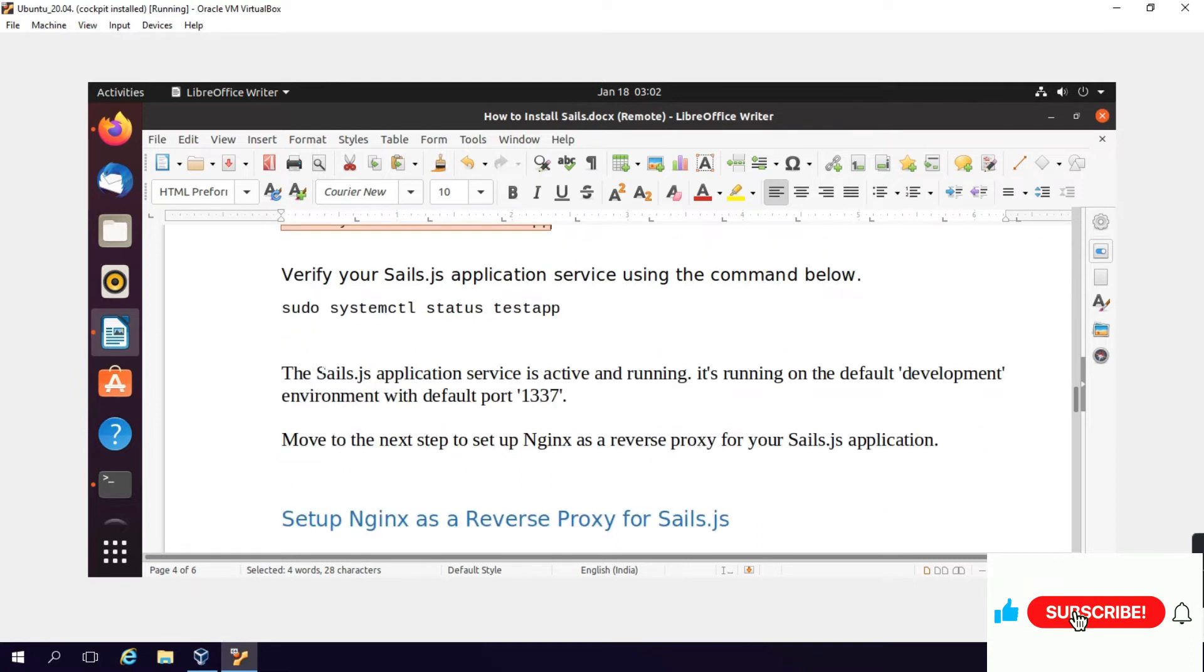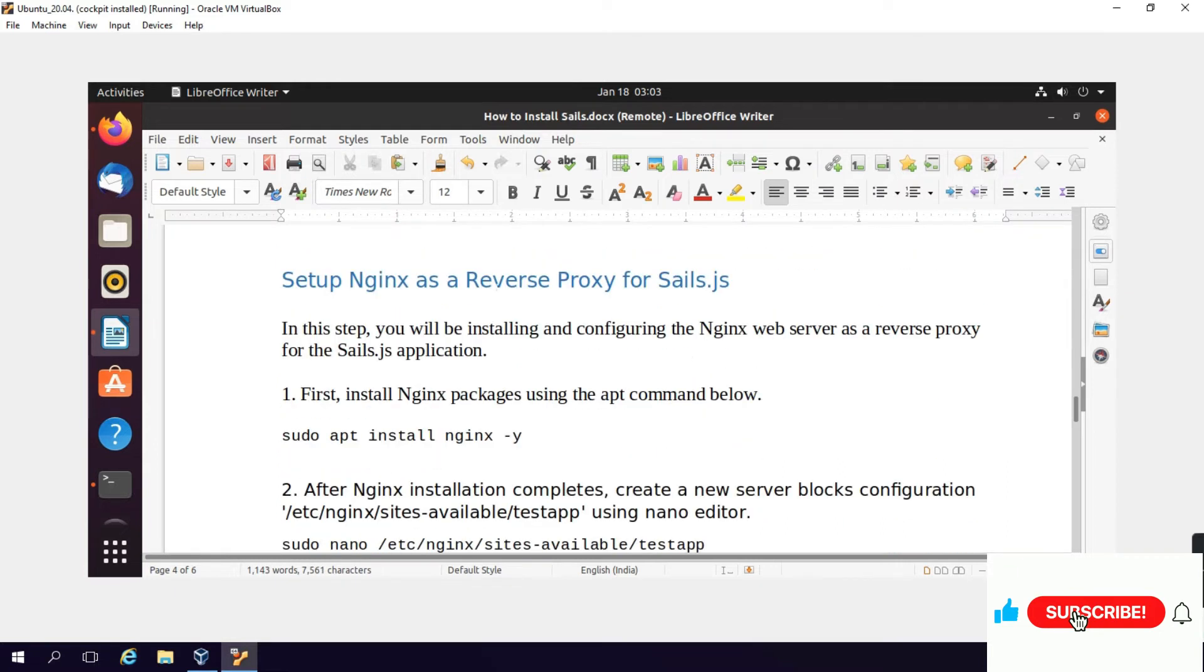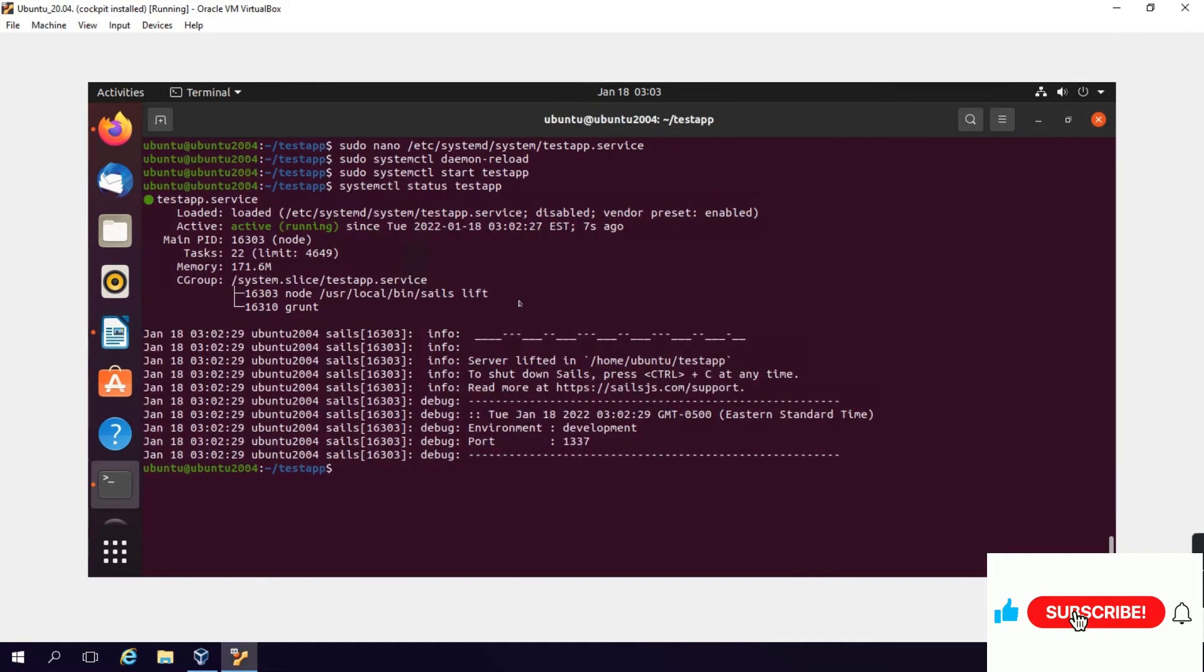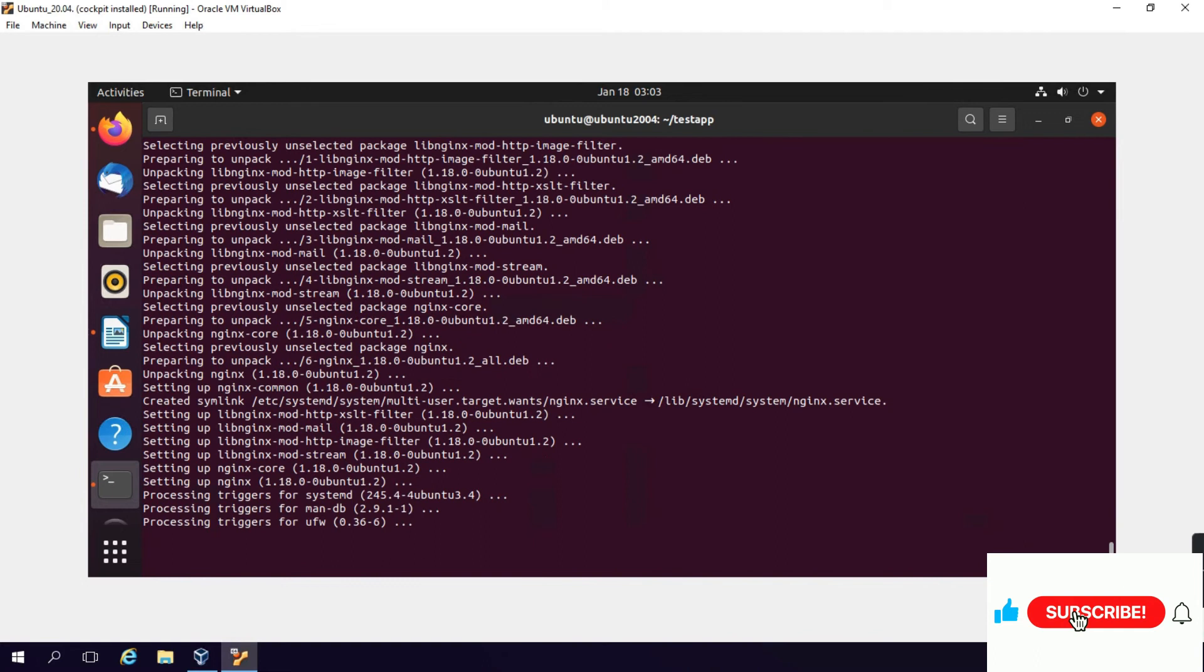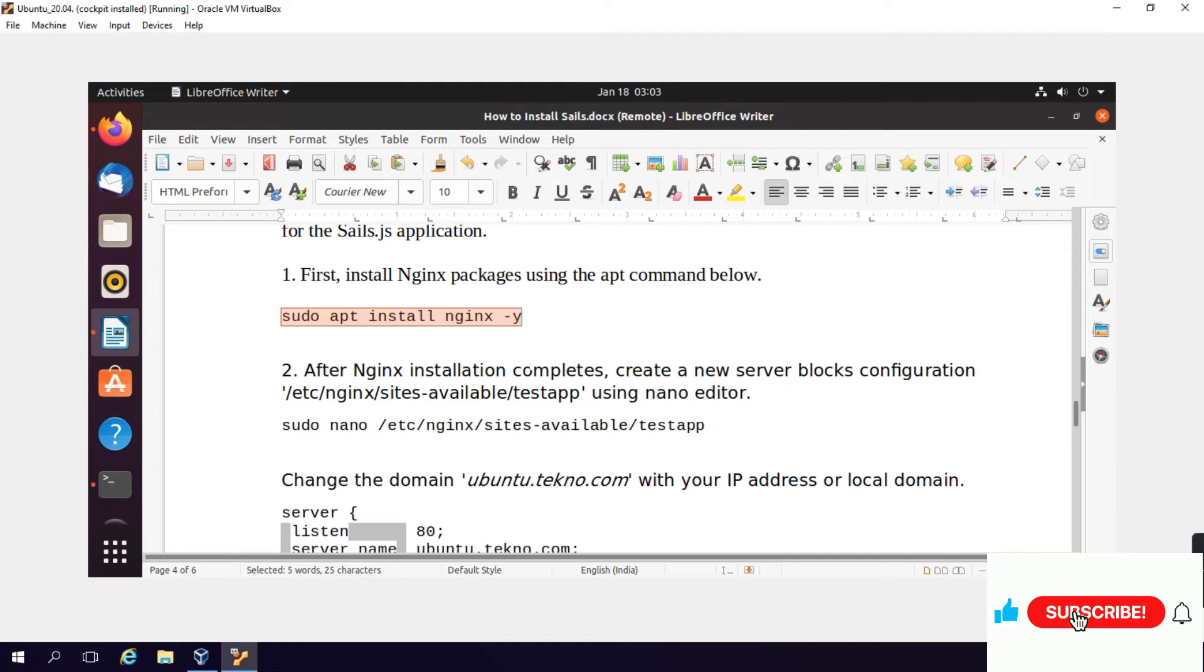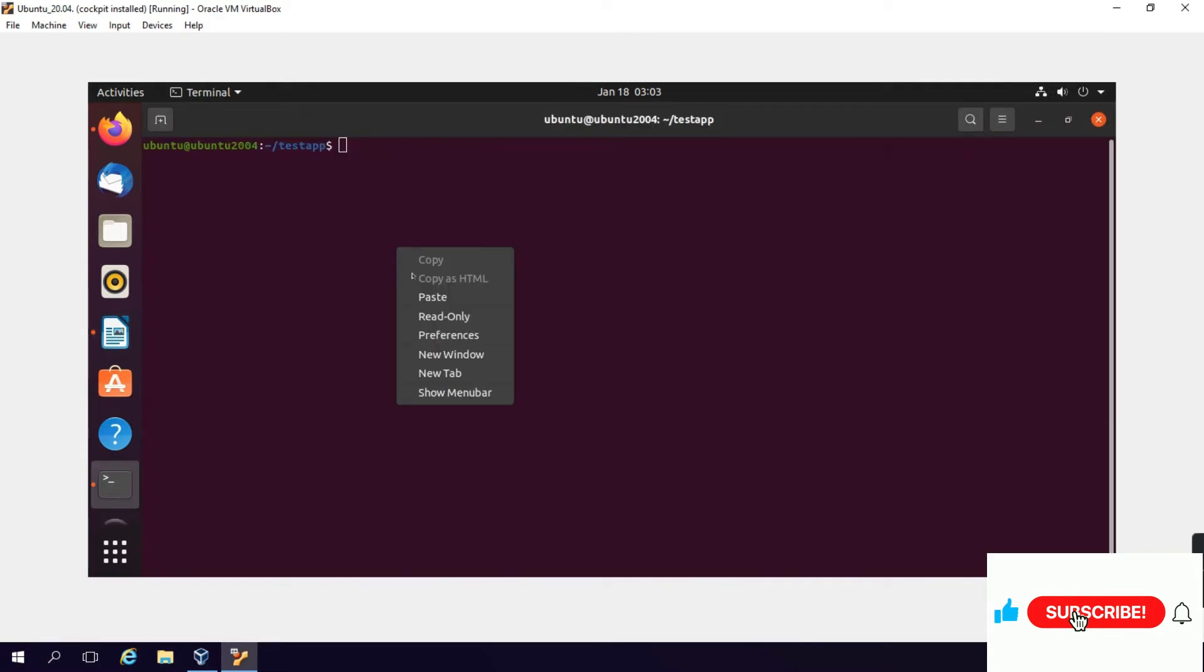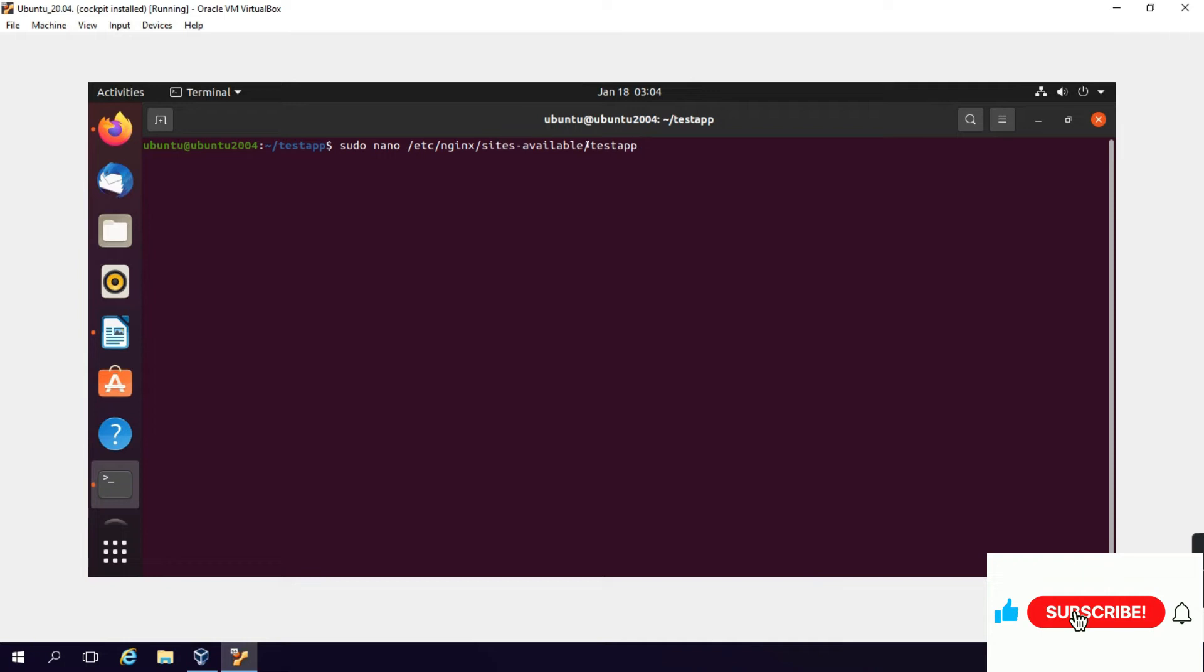The Sails application service is active and running. It's running on the default development environment with default port. Move to the next step to set up Nginx as a reverse proxy for your Sails app. In this step you will be installing and configuring the Nginx web server as a reverse proxy for Sails.js application. Type: sudo apt install nginx. After Nginx installation is complete, create a new server block configuration file using nano: sudo nano /etc/nginx/sites-available/testapp.